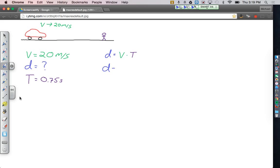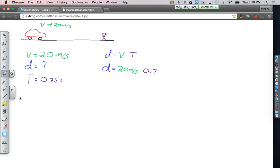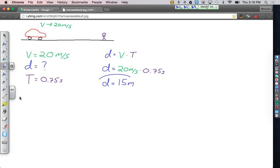So now I'm just going to plug in some numbers. I know my velocity is 20 meters per second, and we know that our time is 0.75. So when I take those numbers and I plug them into my calculator, what I'll get is a distance of 15 meters before I ever actually even begin to slow down.